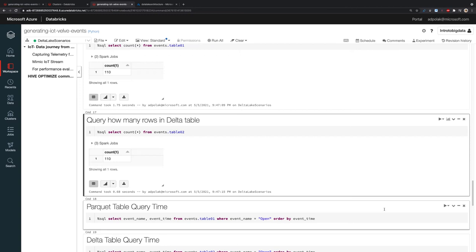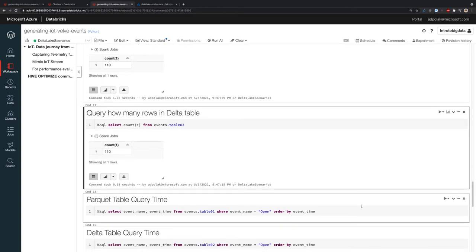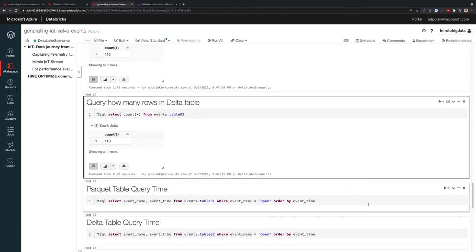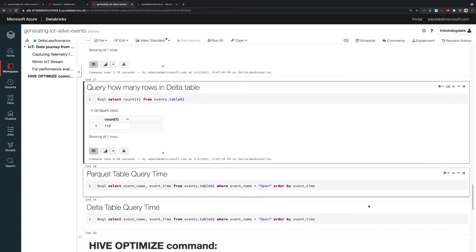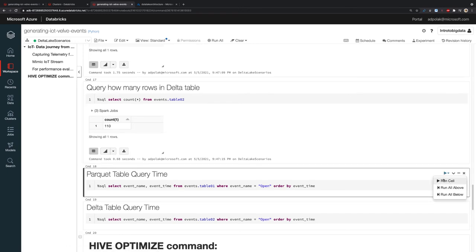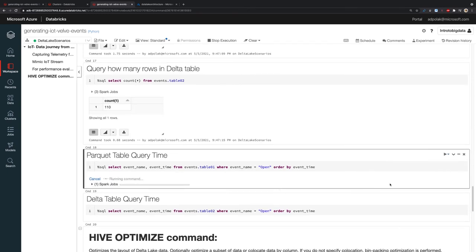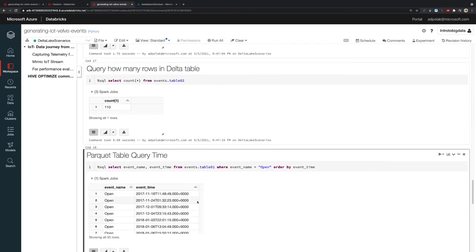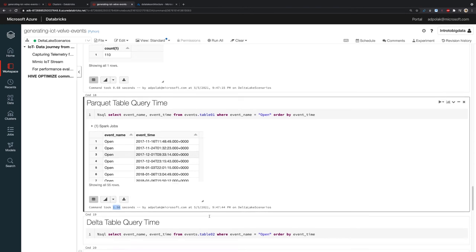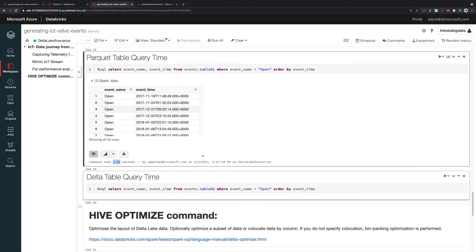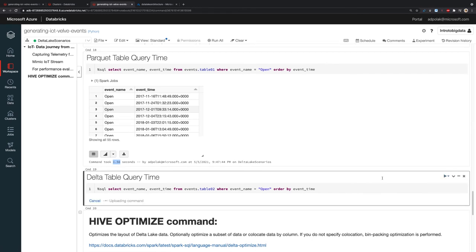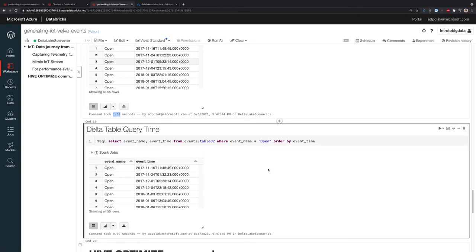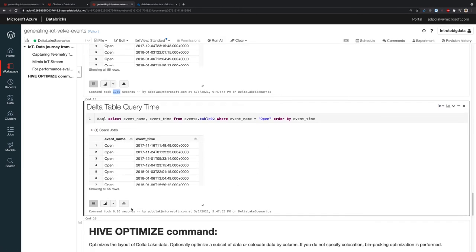I'm going to run two identical queries that select event name and event time. The only difference is I'm going to run the query once from Parquet and the second time from the Delta table. Running the Parquet one took 1.56 seconds to finish. Running the Delta one took 0.90 seconds.